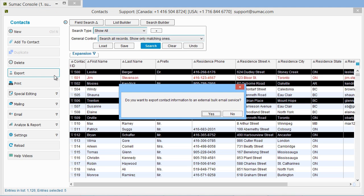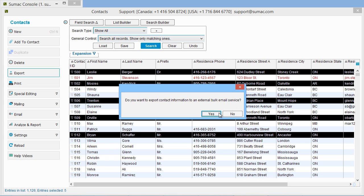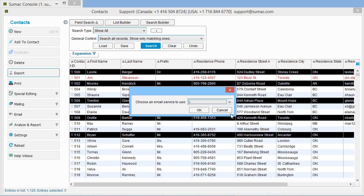If you have integrated Sumac with an external bulk email service, like MailChimp or Constant Contact, Sumac asks if you want to export to this mail service. Click Yes, and Sumac will let you select the mailing list you want to export to.